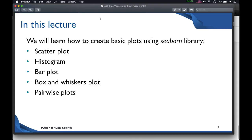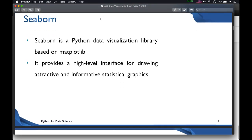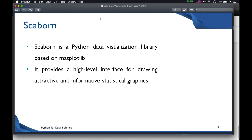In today's lecture, you will learn about how to do data visualization using the Seaborn library. We'll learn how to create basic plots: scatter plot, histogram, bar plot, box and whiskers plot, and pairwise plots. Seaborn is a Python data visualization library based on matplotlib, and it provides a high-level interface for drawing attractive and informative statistical graphs.